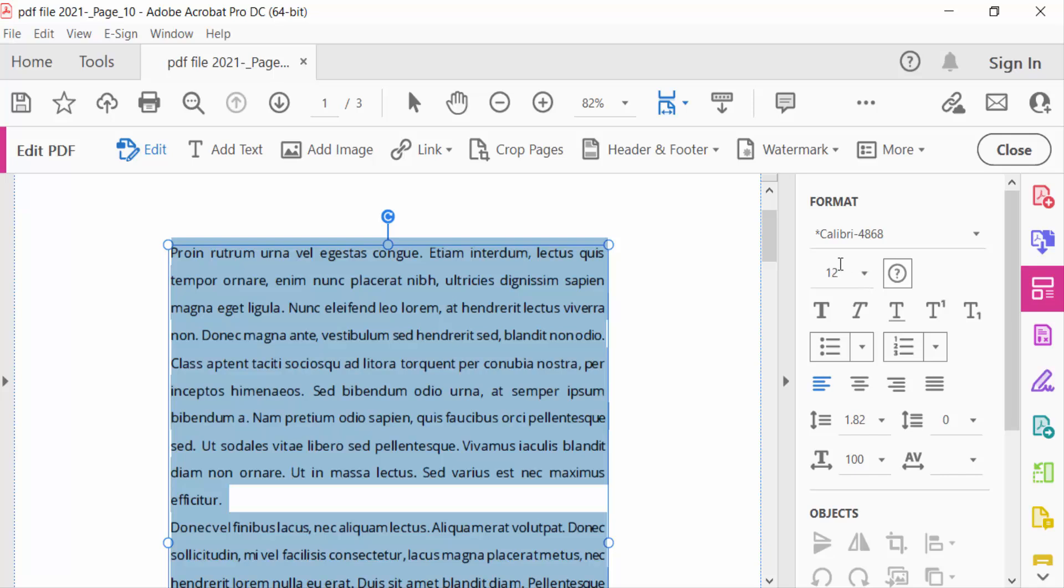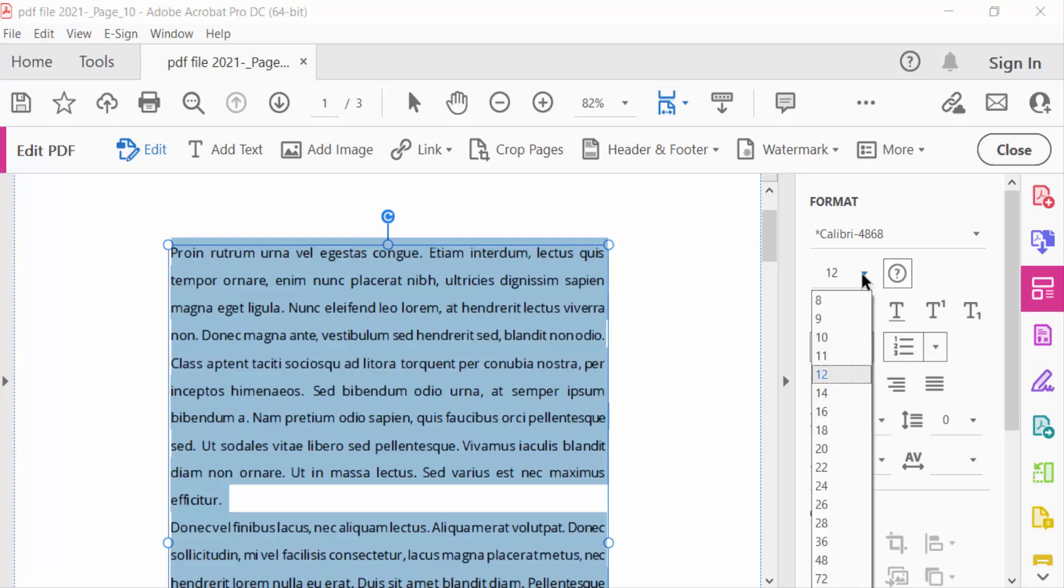See here, this is font name and this is the size of font. So this is 12. I want to change this to 16.